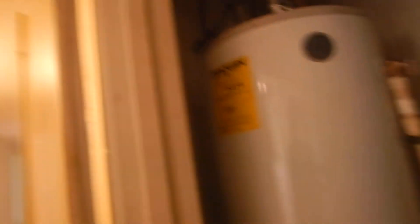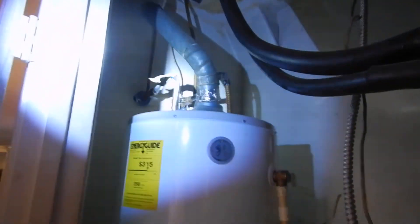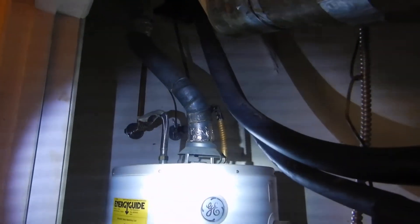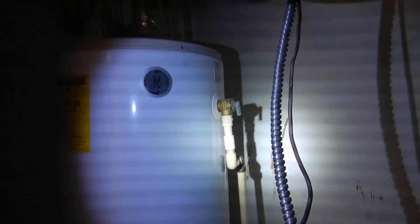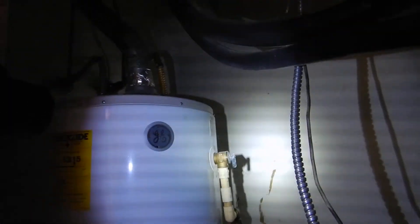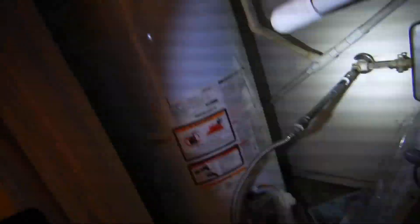So what do we learn? Water supply lines are not insulated. Temperature pressure relief valve is not insulated.